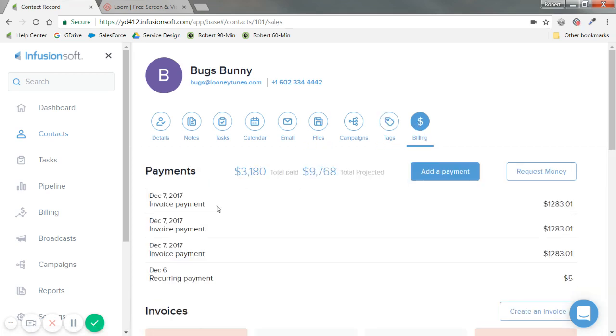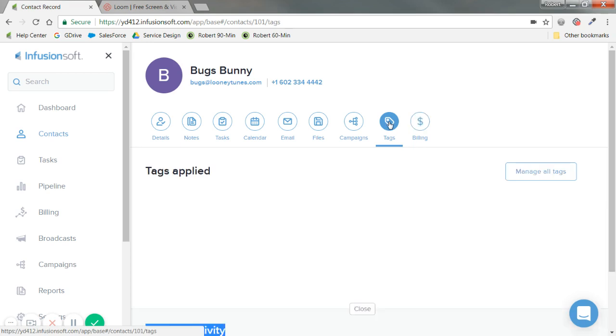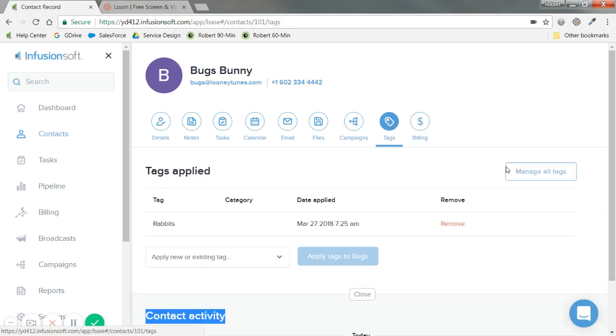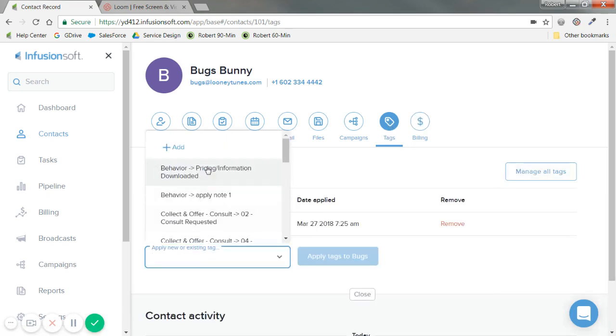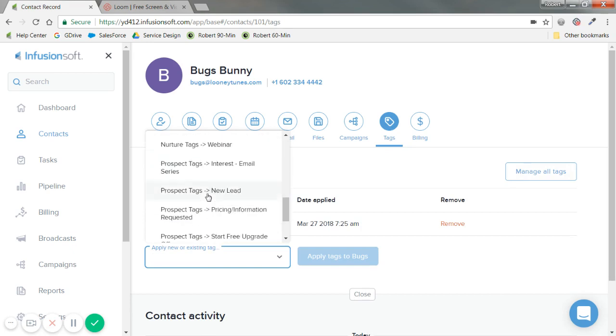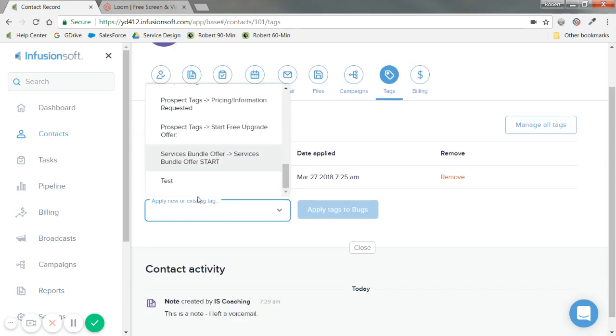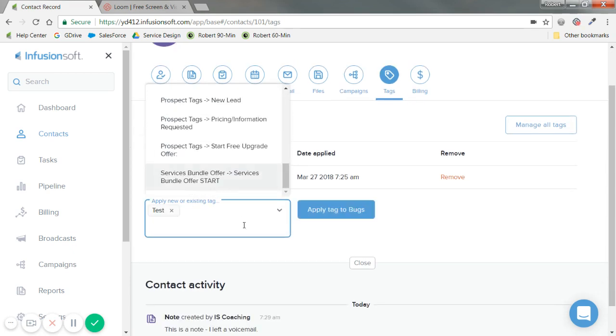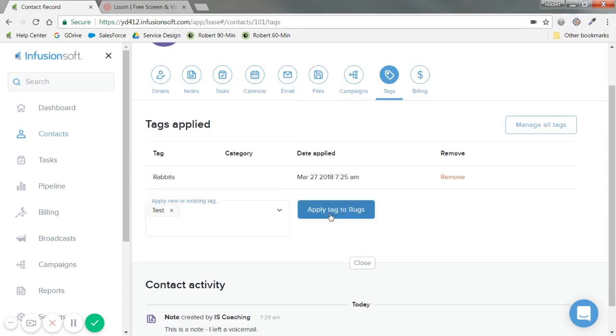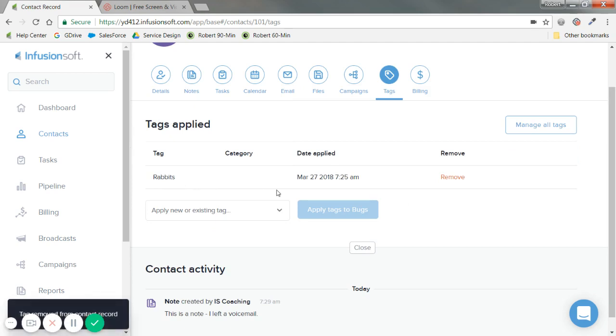When you have orders processed for them, you'll be able to see this in billing. This will see improvements in coming updates. I can apply a tag to the contact very easily. For example, I've already applied 'rabbit', but let's say I add 'test apply tag to bugs'. He has those two tags on his record, and I can easily remove them as well.